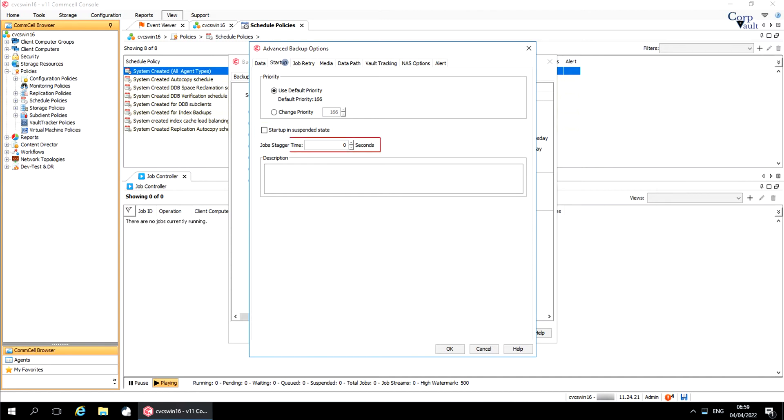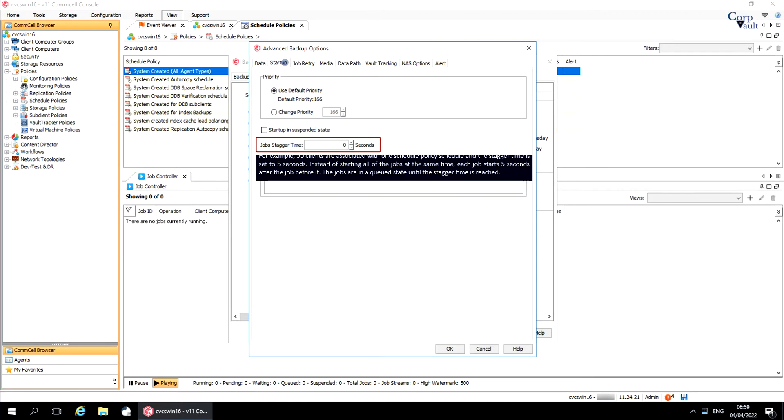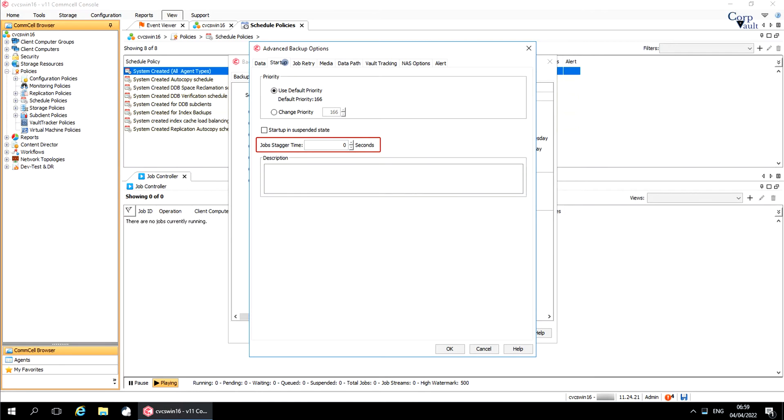Job Staggered Time. If a schedule on a schedule policy starts multiple jobs, you can configure the number of seconds each job waits before it runs. The maximum staggered time allowed is 10 seconds.